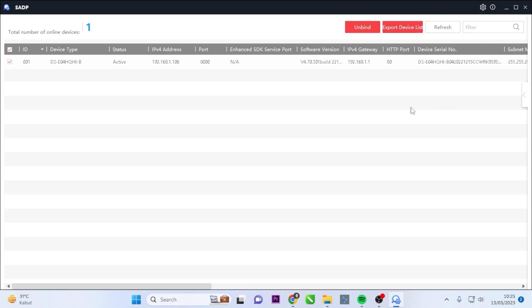That concludes the process of downloading and installing the SADP Tool application. If you found this video tutorial helpful, please consider subscribing to my channel, liking the video, and sharing it with your friends on social media. Thank you for watching, and stay tuned for more videos.